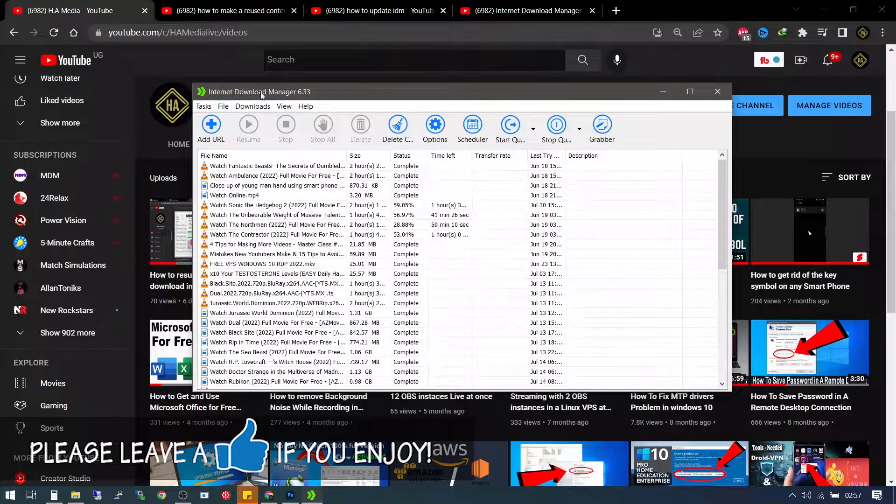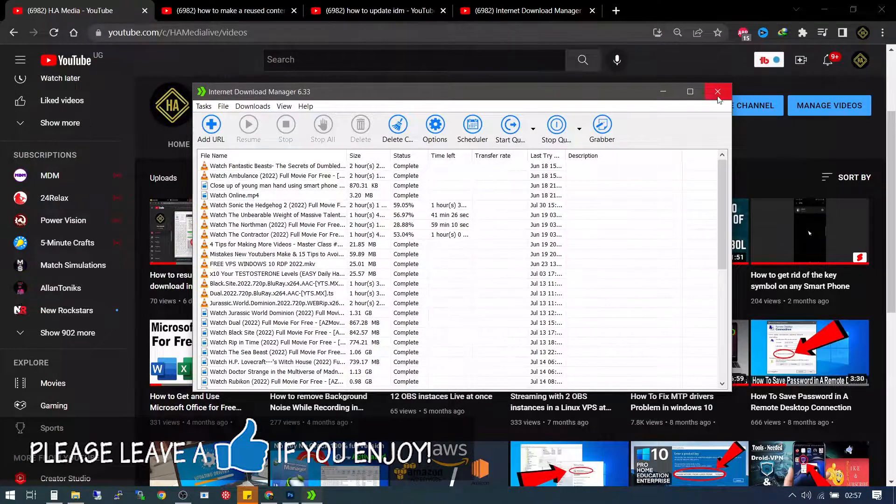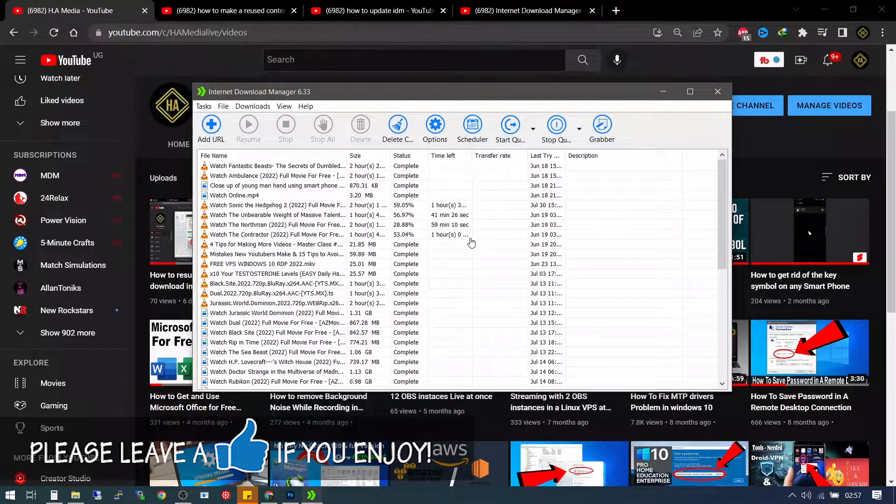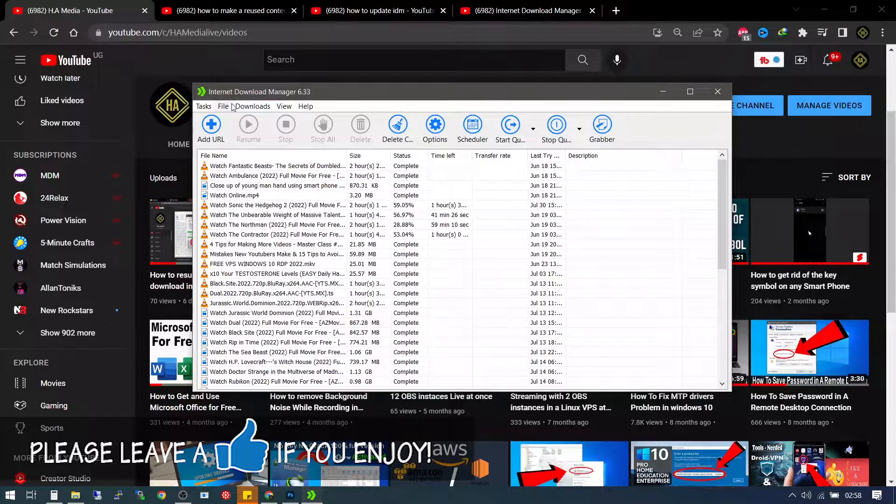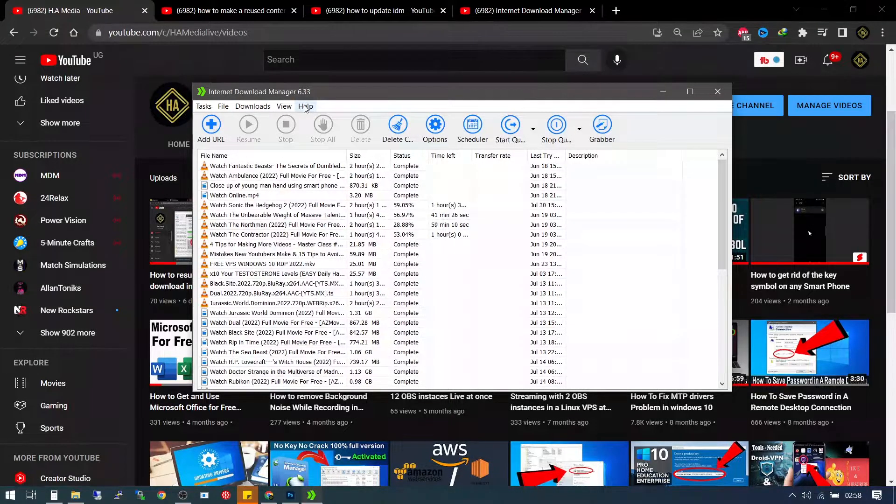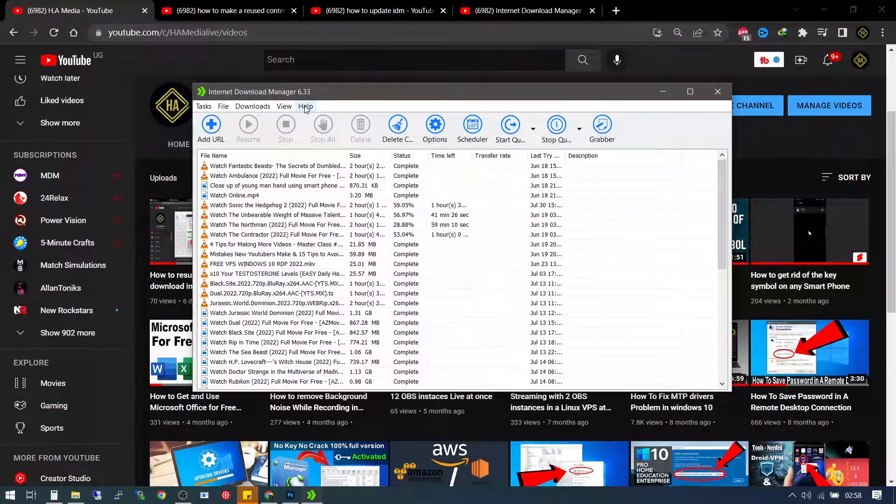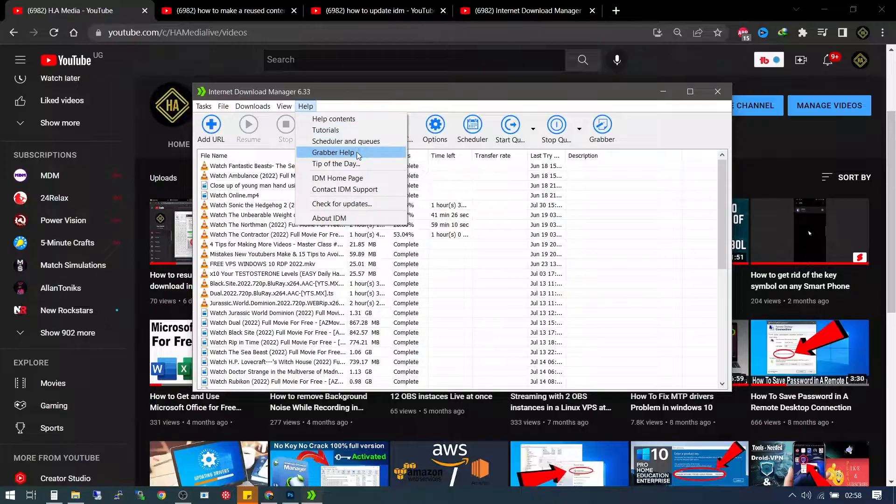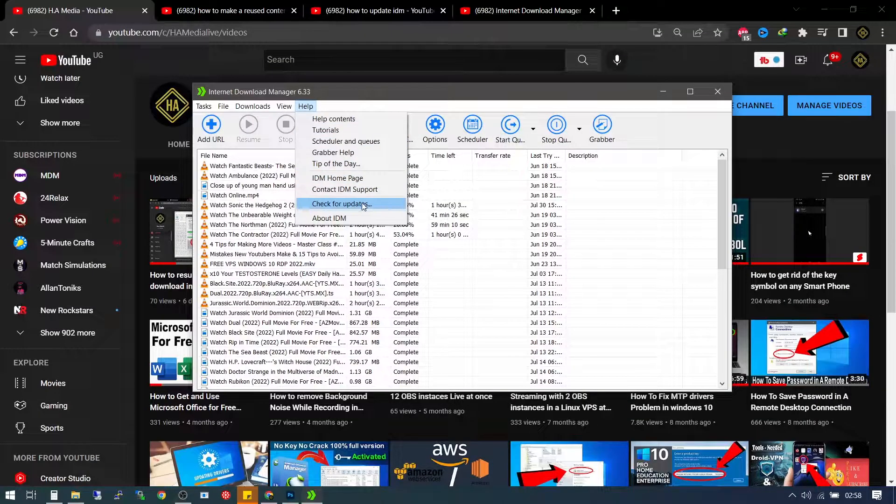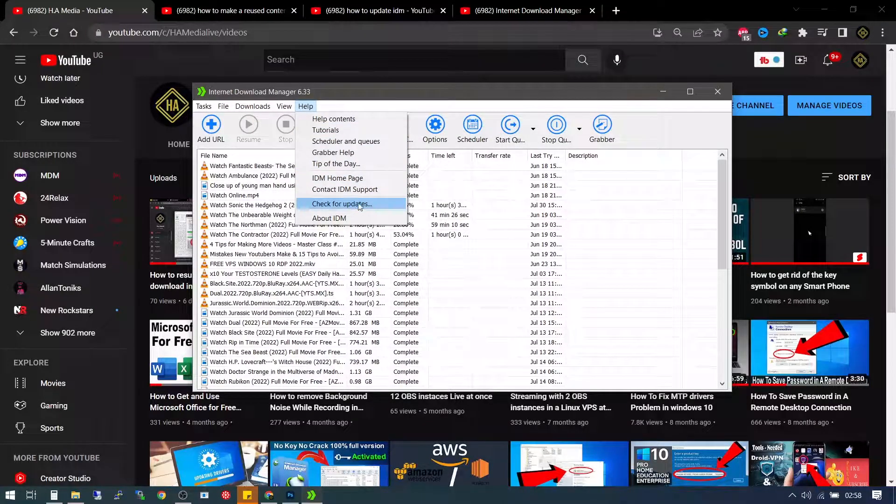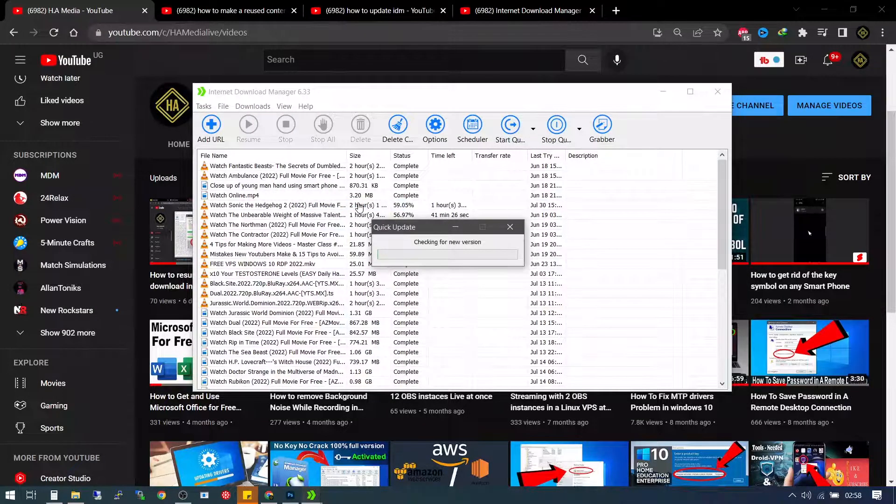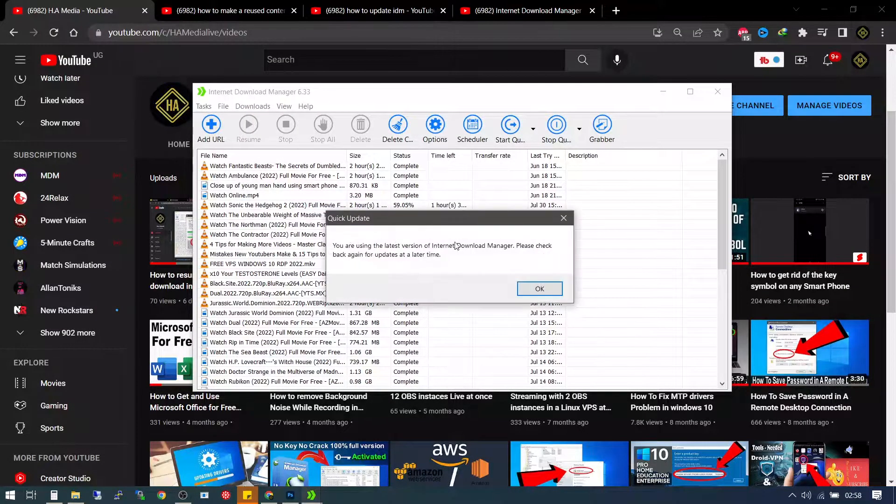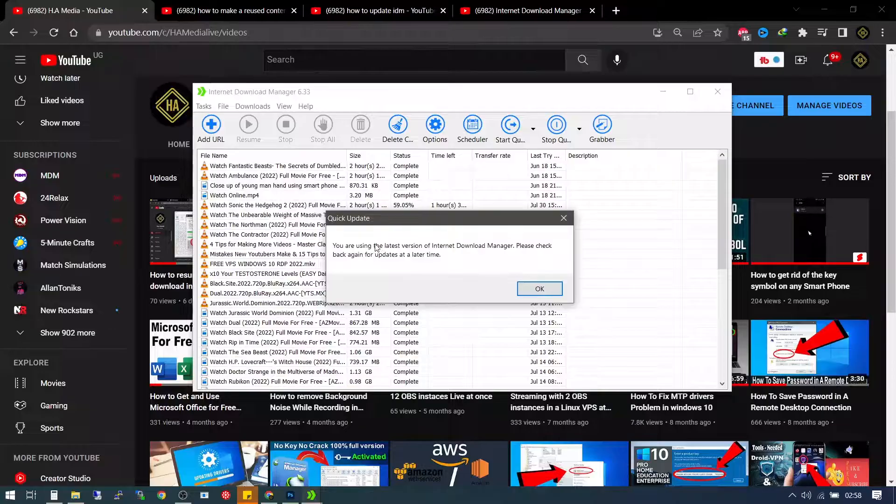Simply go to, after you've opened your internet download manager, simply go to the help section here, the help tab, click on it, scroll down to the check for updates. Check in for new updates.